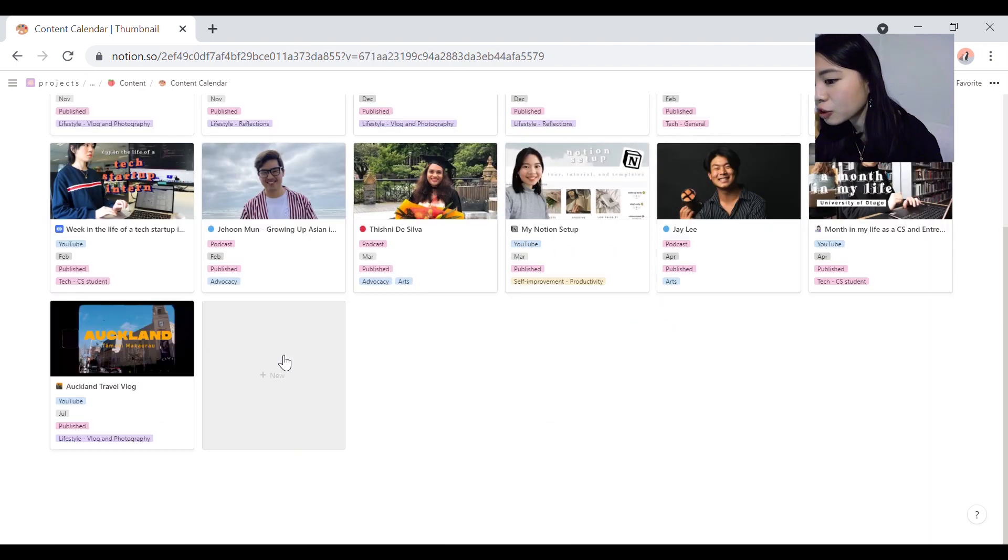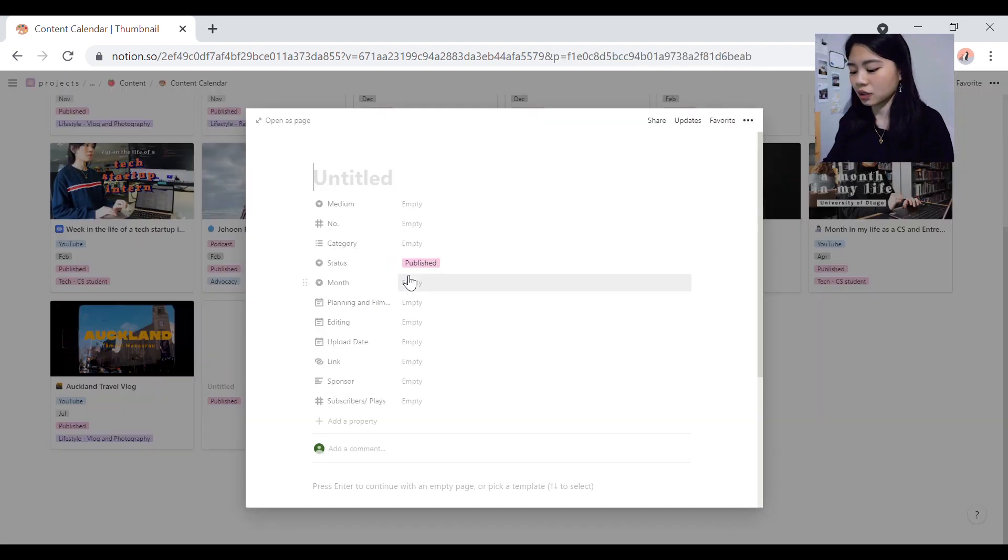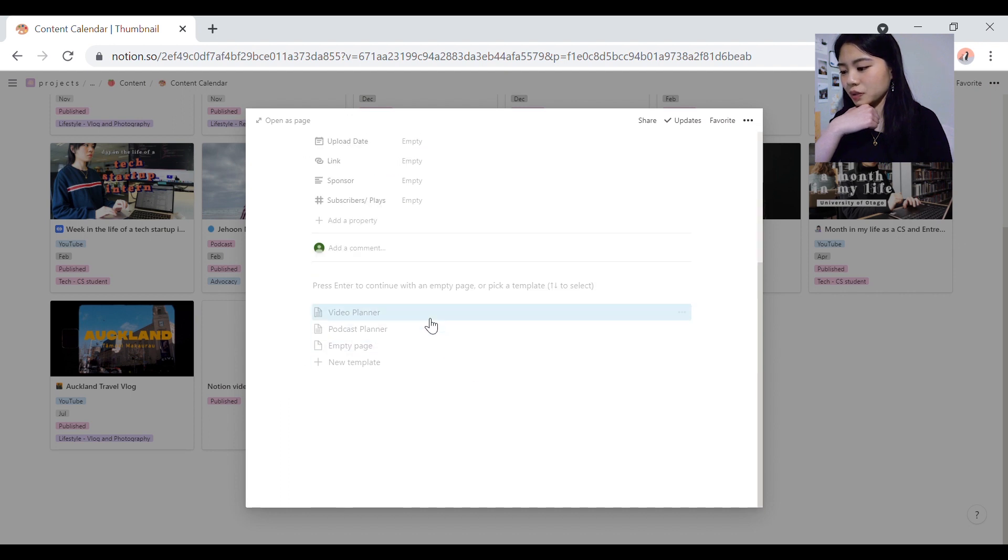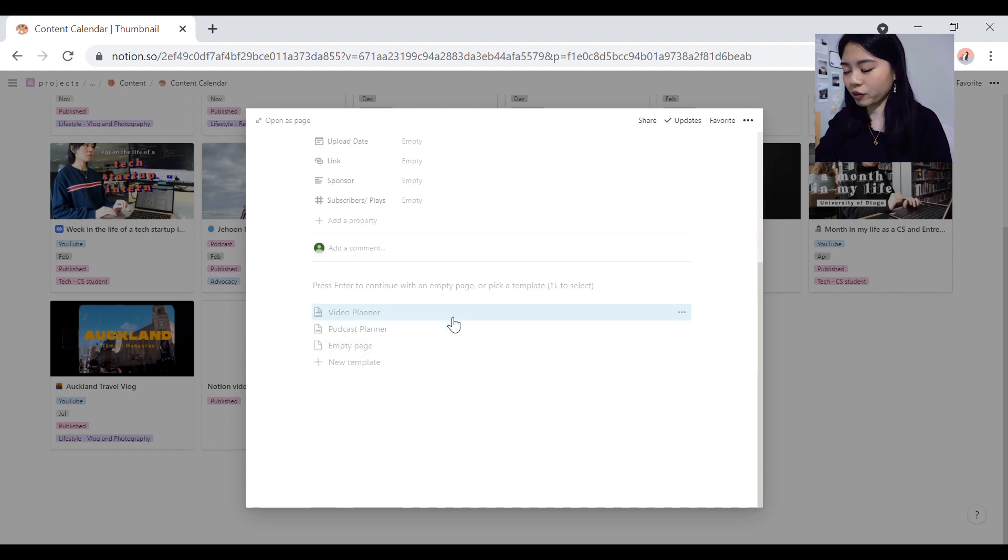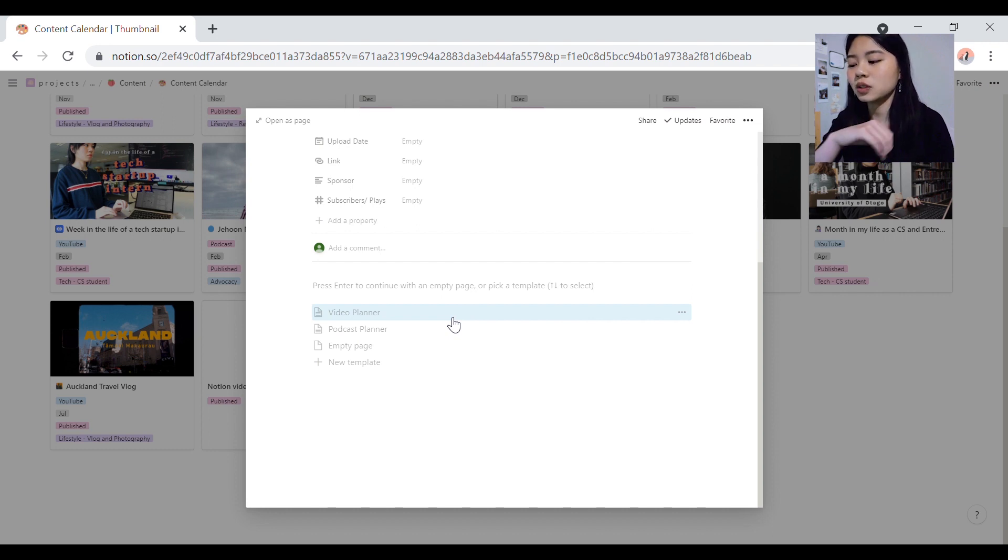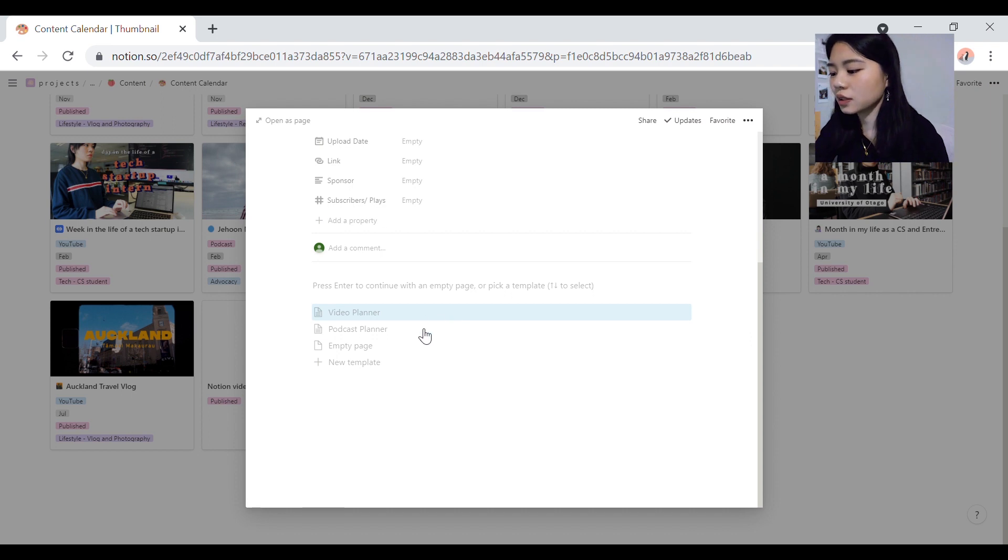When I create a new thing, let's say, Notion video, I actually have two templates that I've created. They're not too different from each other. There's just some slight subtleties in a certain part, which you'll see very soon.